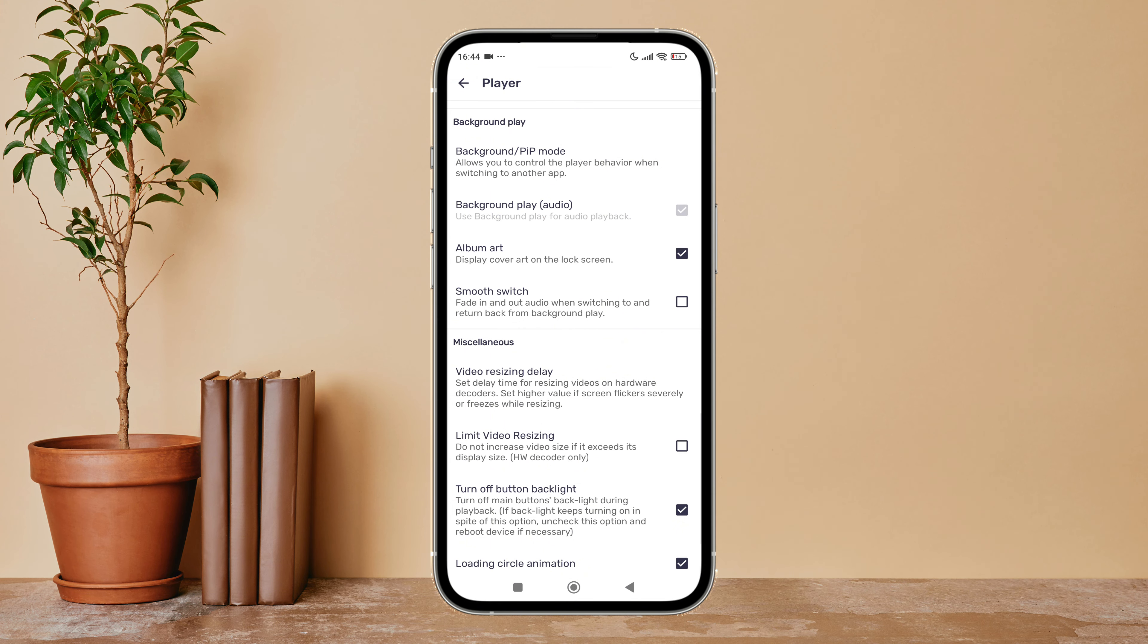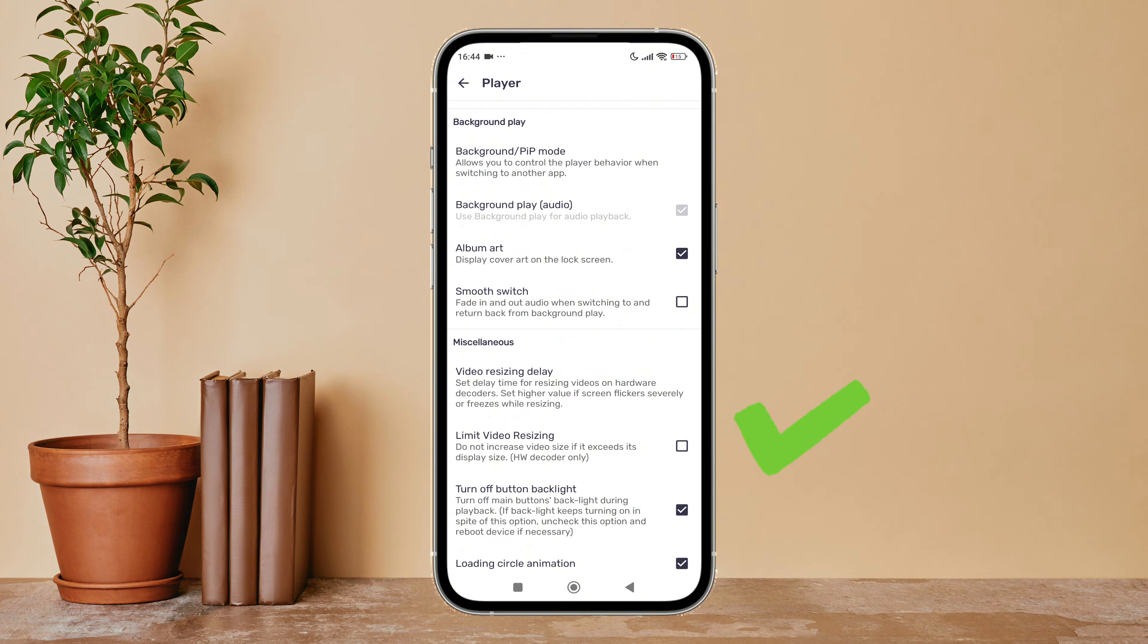So this is how you can enable album art on MX Player. Thanks for watching. If you found this guide helpful, we would love it if you hit the thumbs up button below. We upload great new tech tutorials like this one every day, so don't forget to subscribe to our channel and hit the bell icon so that you will never miss another update.